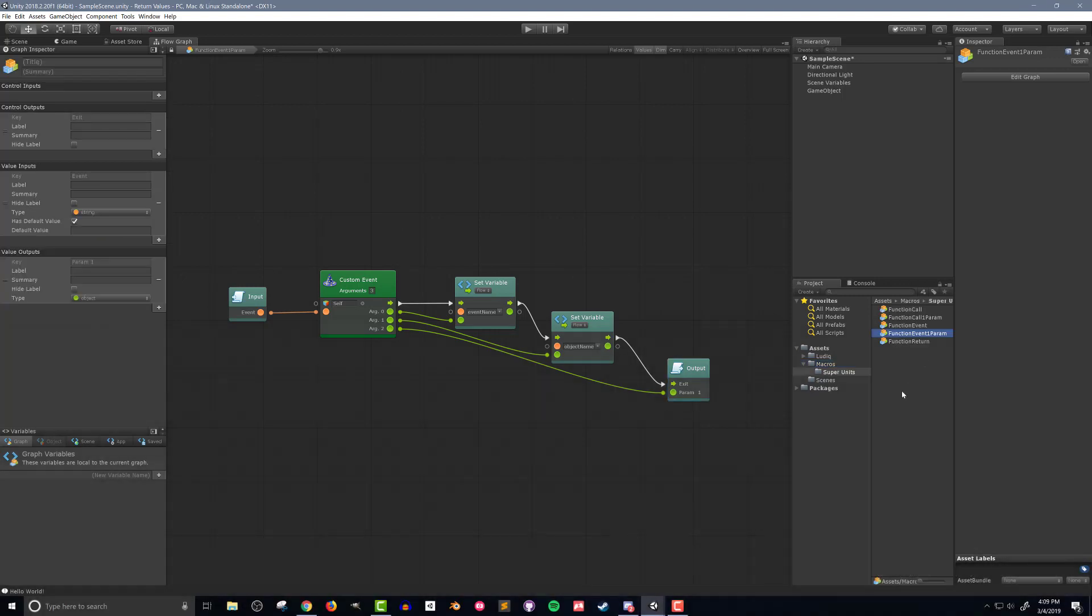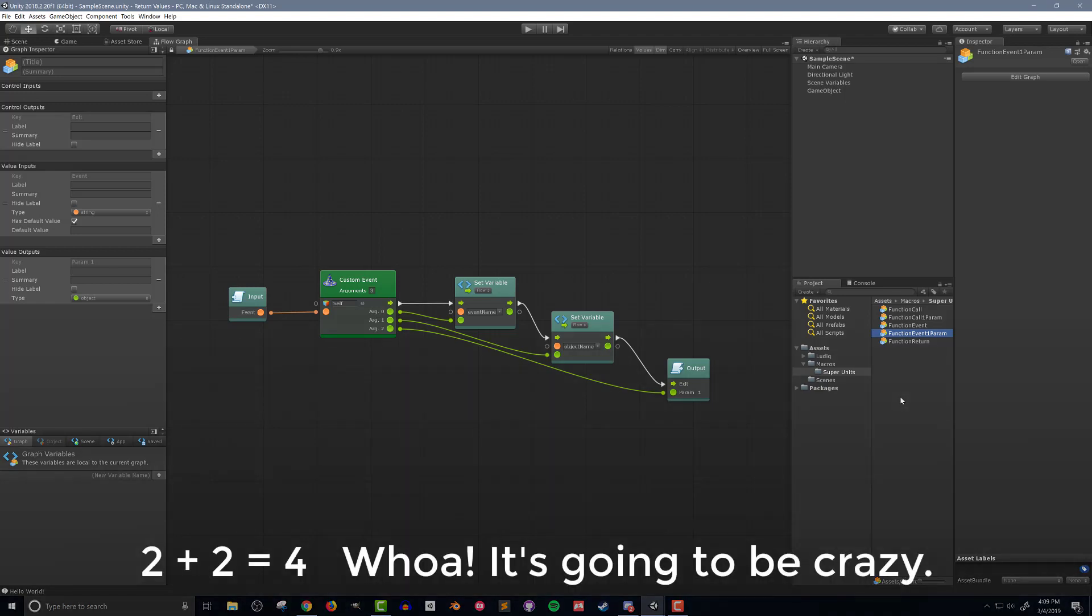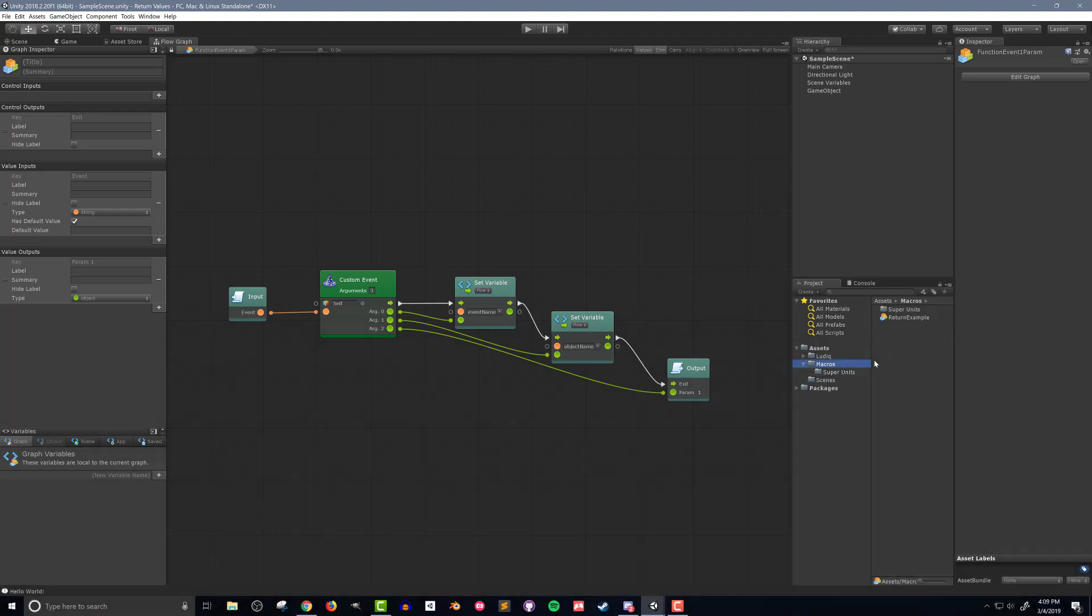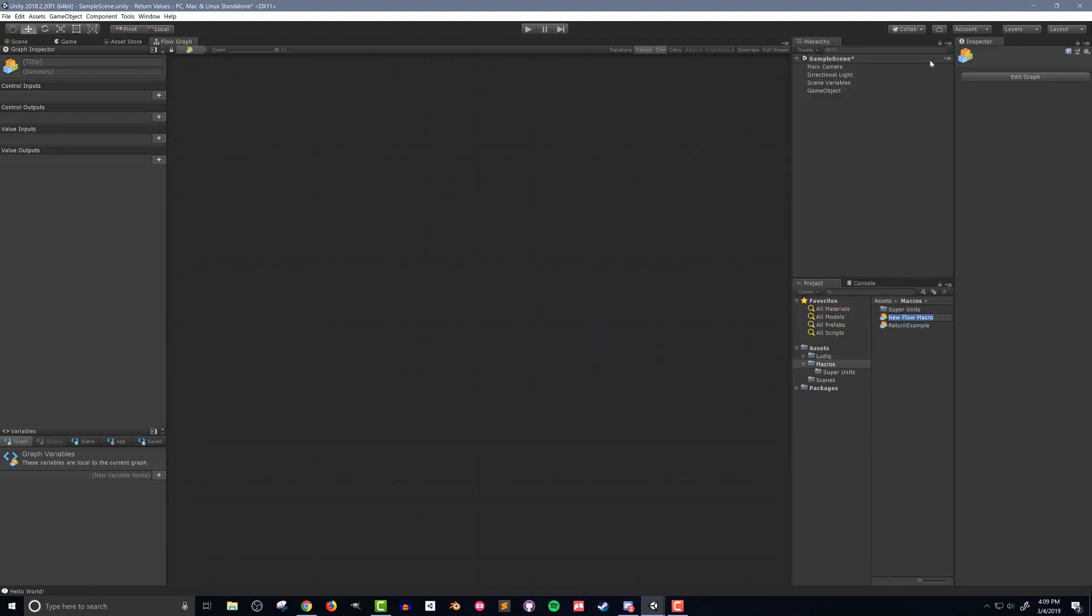So just like I did in the last video I want to create a simple example of how to use these three super units. In this case I'm going to do some simple arithmetic using integers, which is a bit silly and unnecessary to use return values to do this, but it demonstrates the use of these super units. I'll create a new flow macro and drag in the three super units.